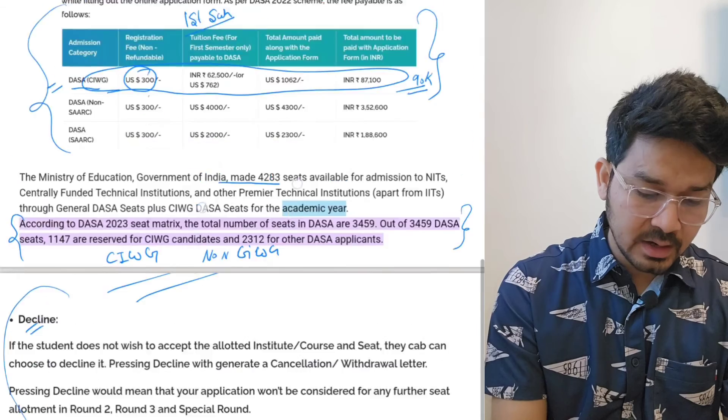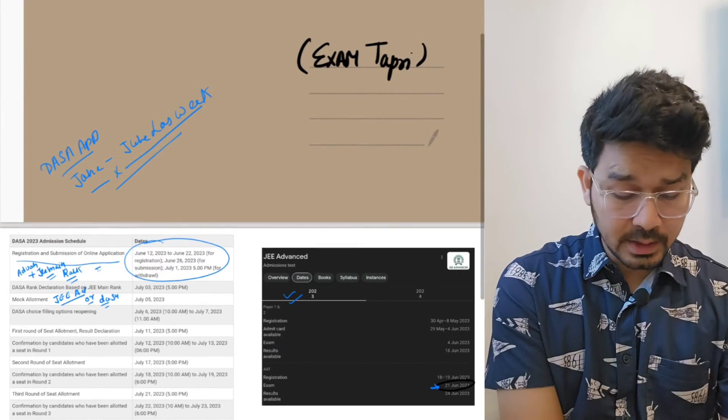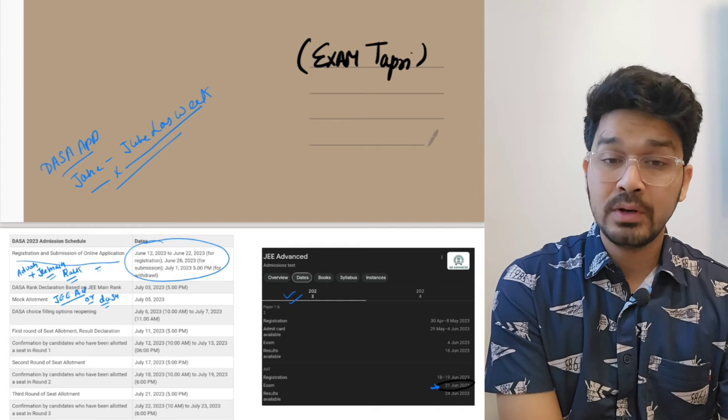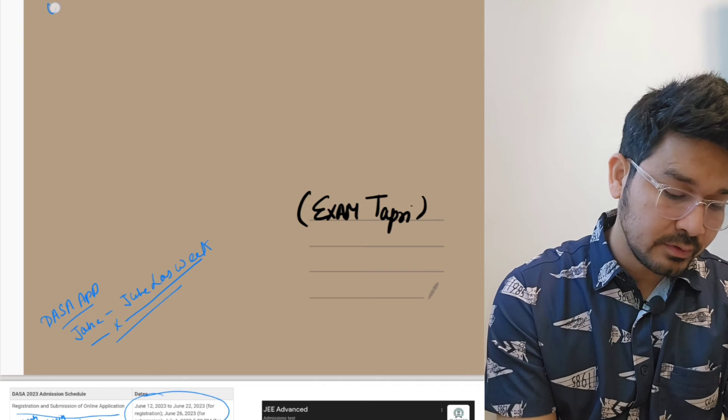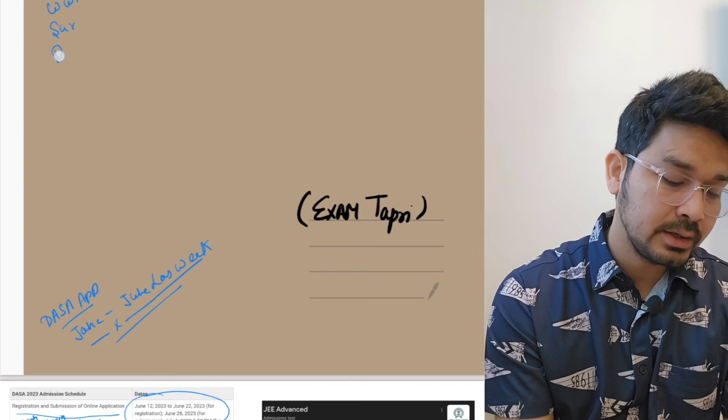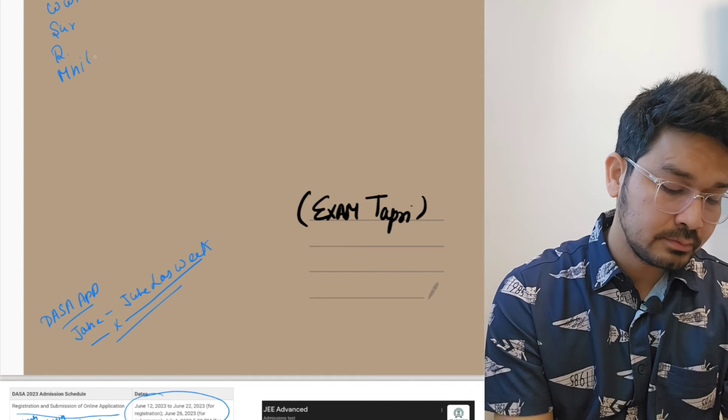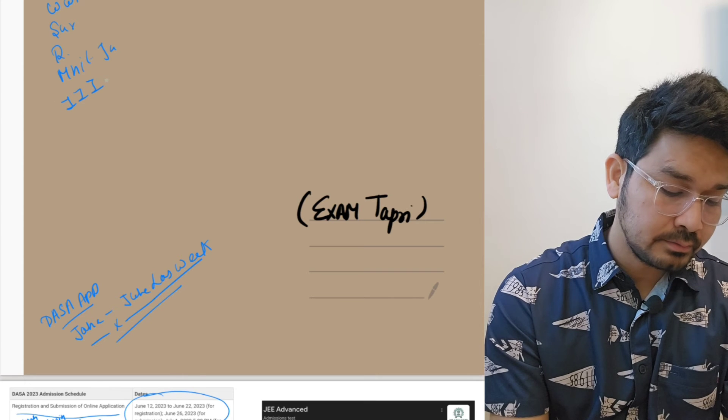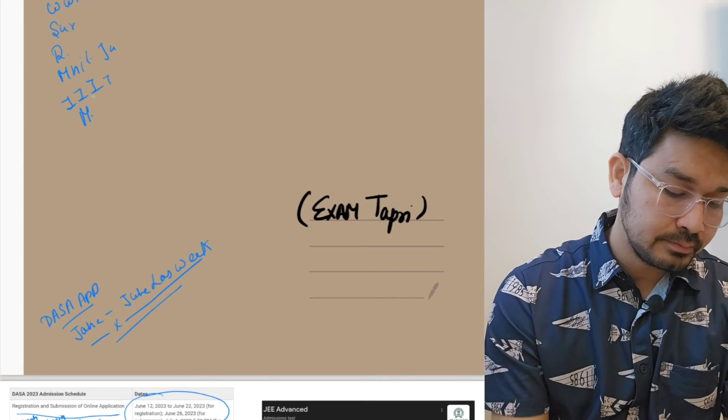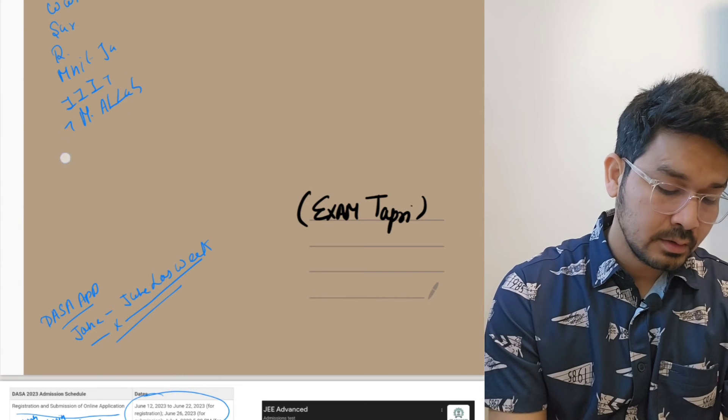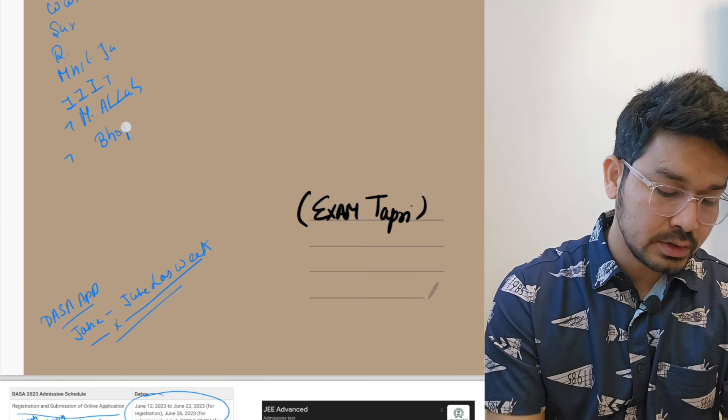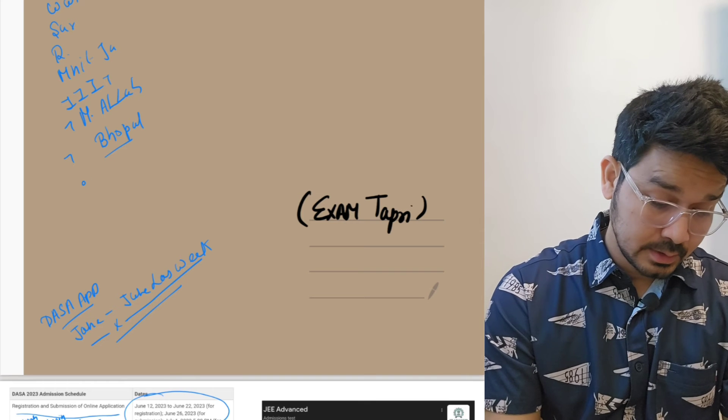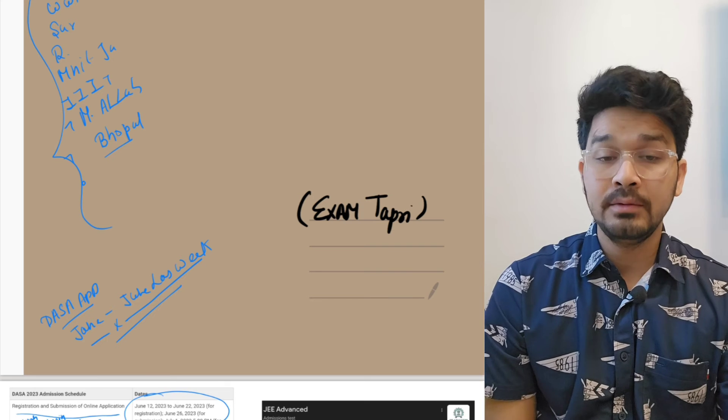Now there is another important question which is among the students. In the colleges like Trichy, Warangal, Surathkal, Rourkela, MNIT Jaipur, there is IIIT Allahabad, Motilal Nehru National Institute of Technology which is again in Allahabad, another is Bhopal which is Maulana Azad National Institute of Technology.